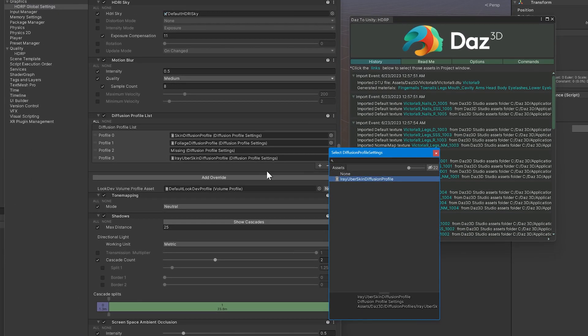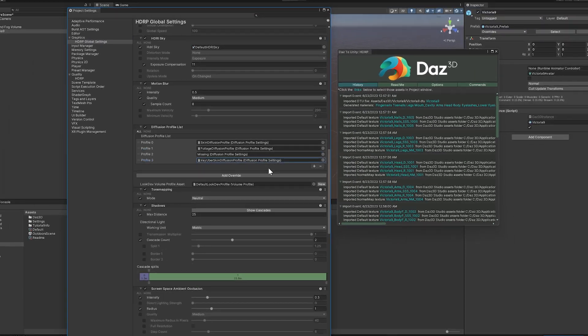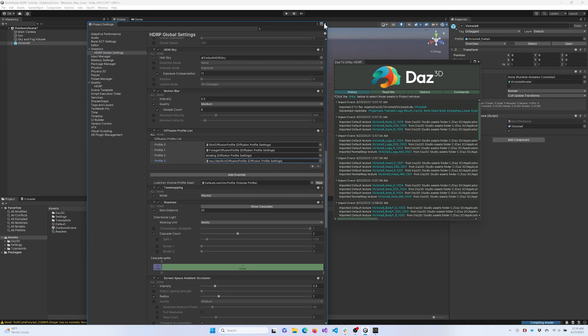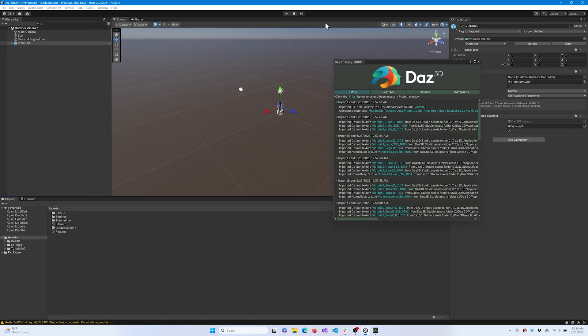Click the plus button at the bottom corner of the Diffusion Profile List to add a new profile. Then click the circle on the right to select the iRay Uberskin Diffusion Profile. Now we're done with settings.